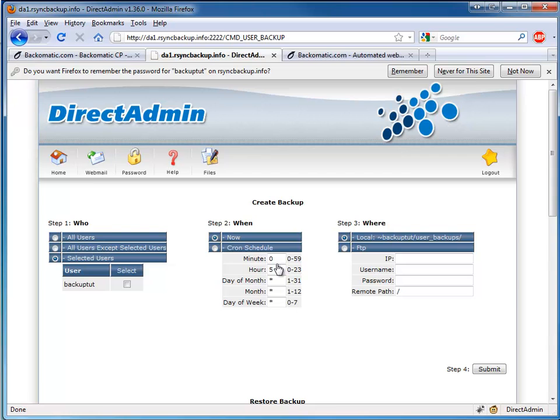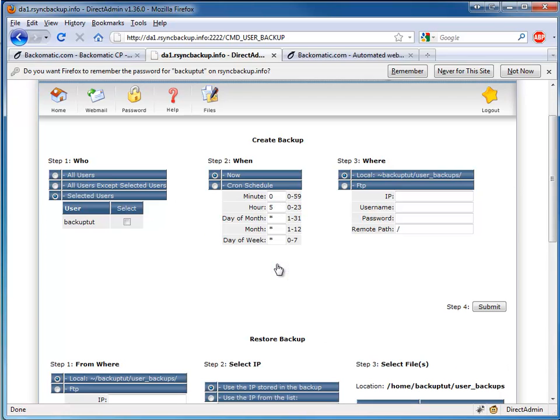From here, we can go ahead and set up our Direct Admin Backups. For Step 1, you may select which users you want to backup. In this case, we'll choose All Users.